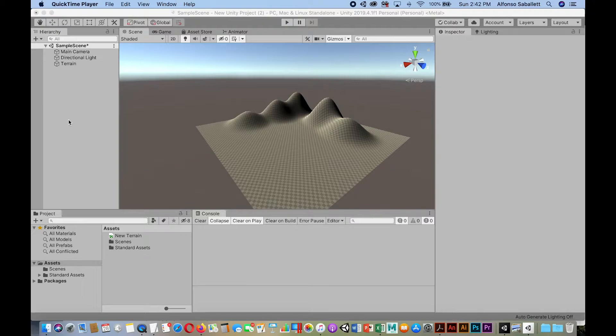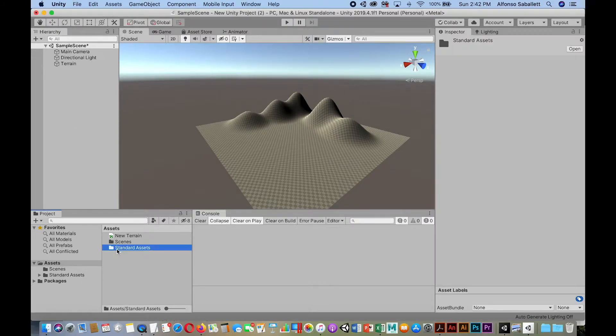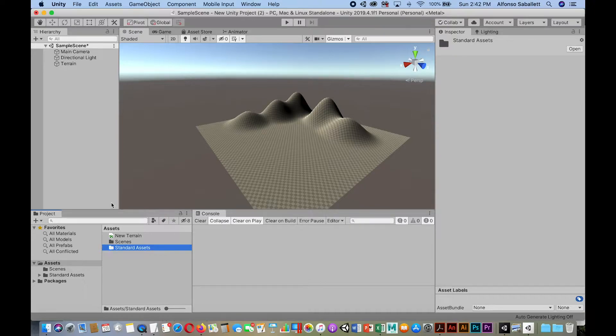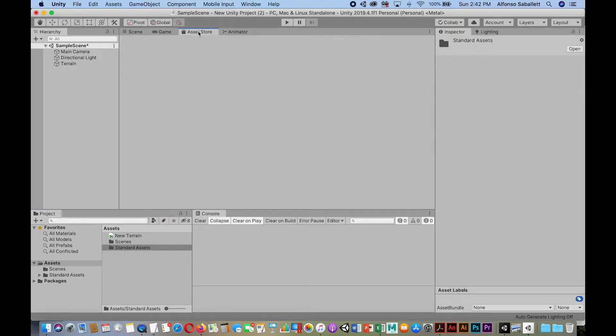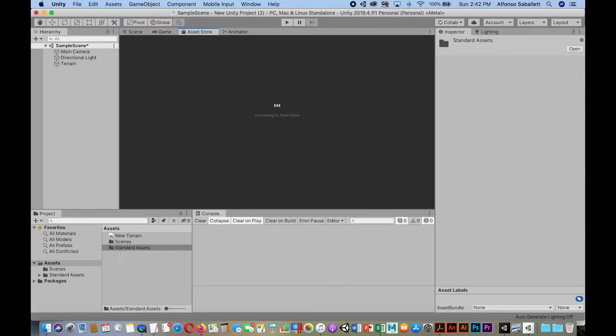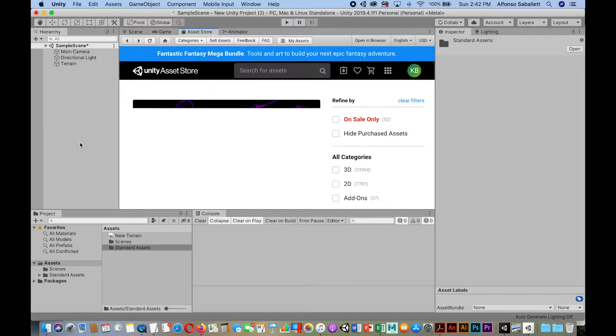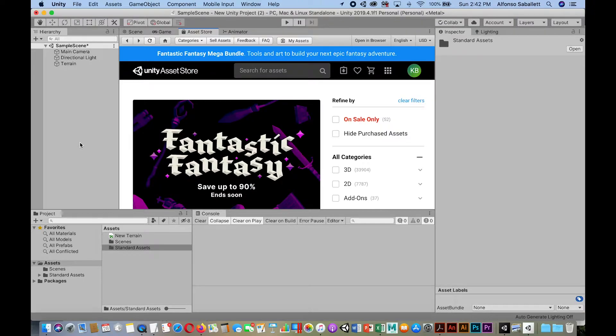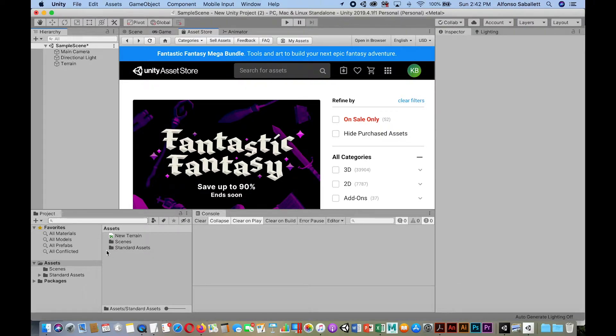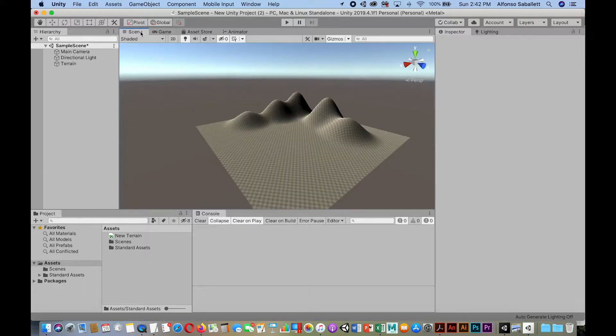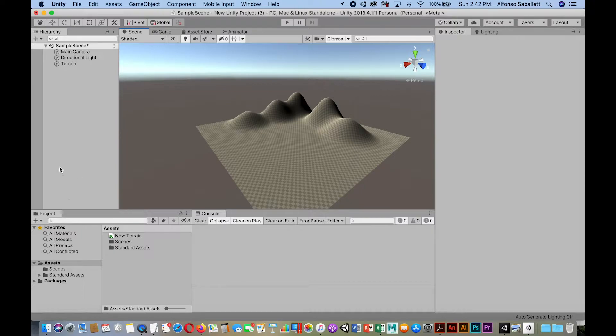First of all, you need to have downloaded the standard assets that you can go to the asset store and type in standard assets and download that. I won't go through that because you can do that on your own. Once it's downloaded, you'll be in your scene and then you're going to first add your FPS.